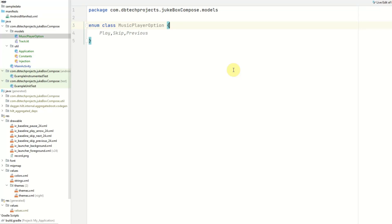Hello YouTube, my name is Daniel and welcome back to another video. This is the third video in my Android music streaming app series where I'm building a streaming app from scratch using Jetpack Compose and Firebase. In the last video we set up our model classes, our constants, and also our dependency injection using Hilt. In this video I'm going to set up the repository and also the view model.